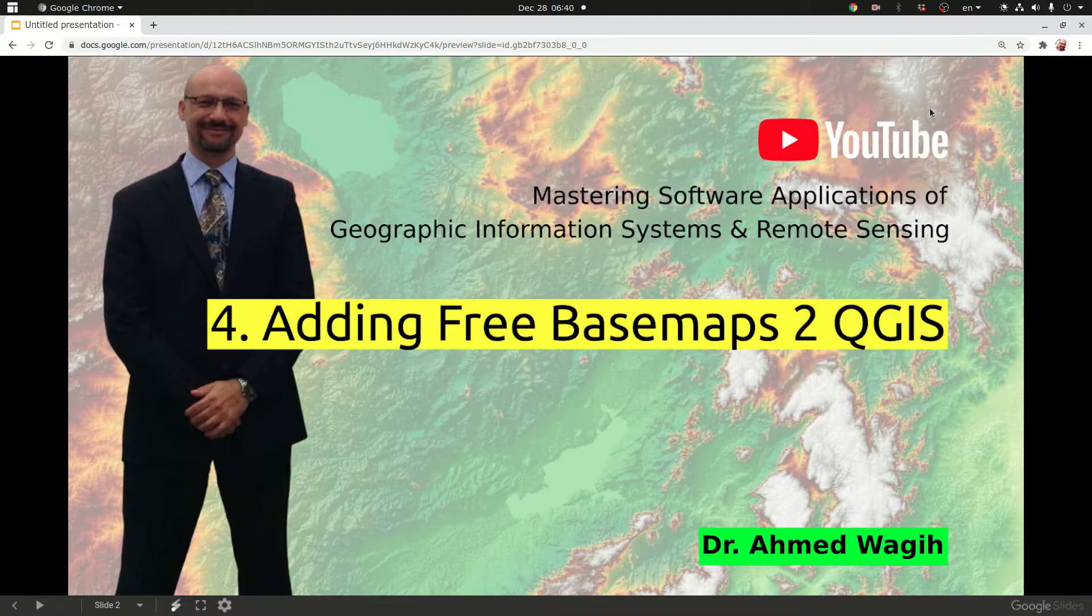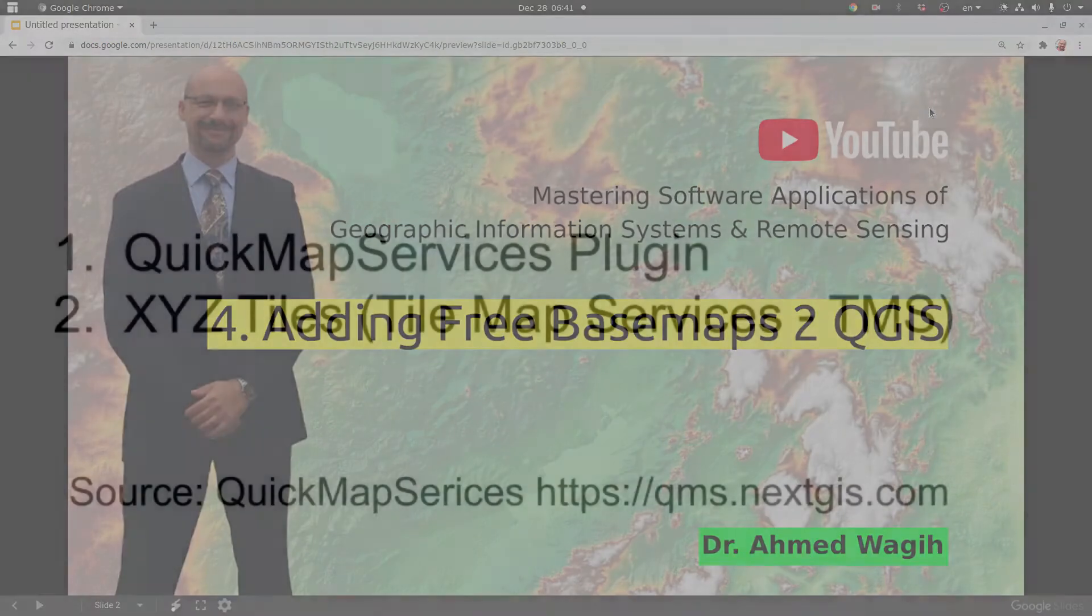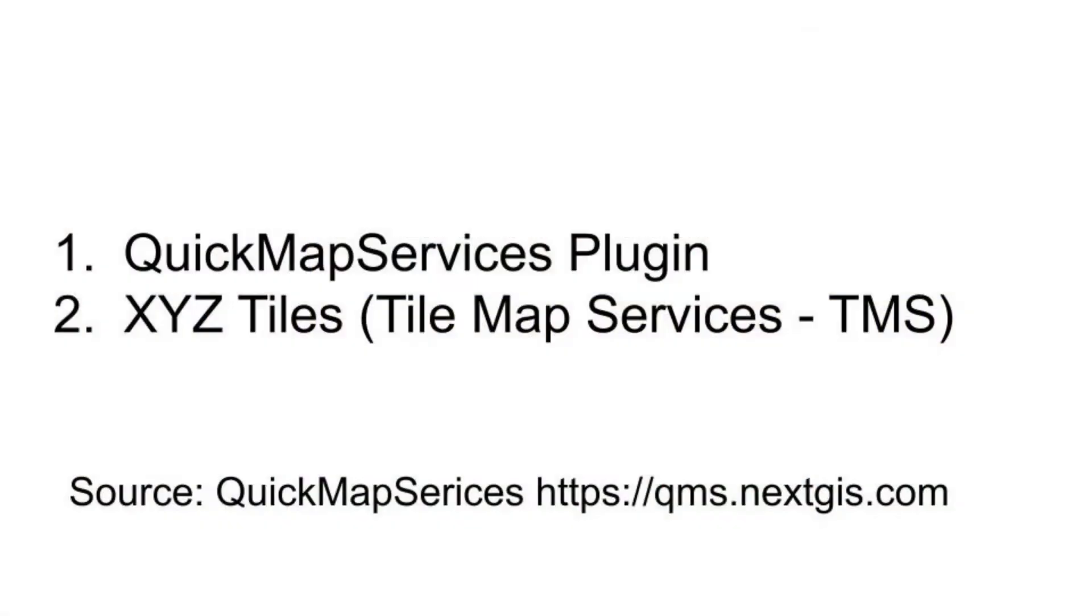There are two main methods of adding online basemap services to your QGIS. The first is through quick map services plugin and the second is through the XYZ tile map services. In this video we are going to explain both methods.